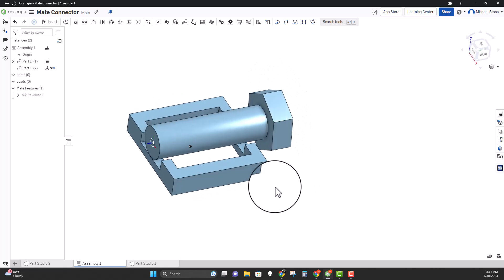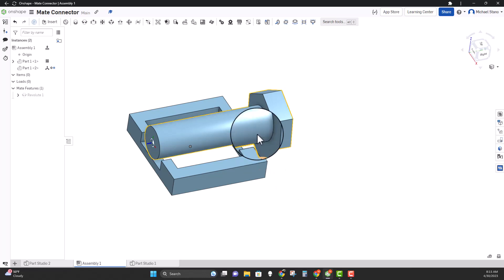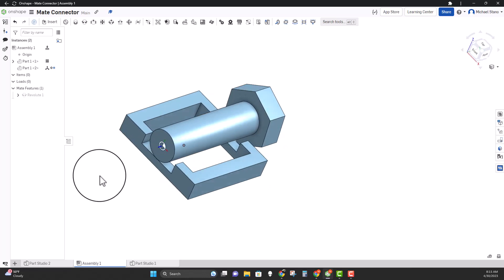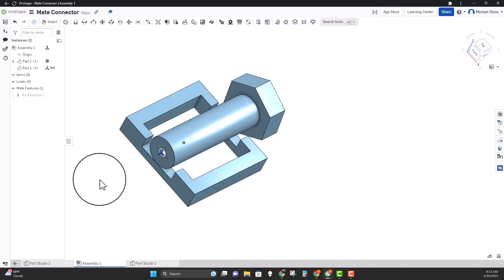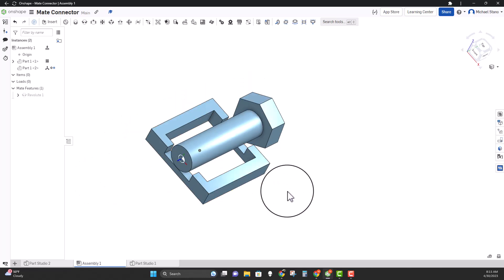That's one way a mate connector is super useful — when creating mates that don't necessarily have mate connectors in them initially. You could also move that mate connector and change the height or change it within that assembly all by itself. So that's one way.